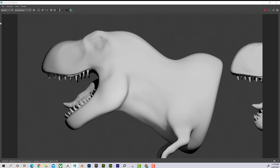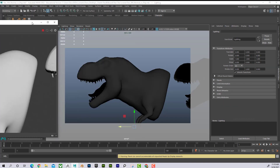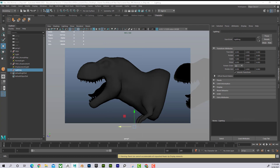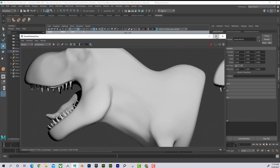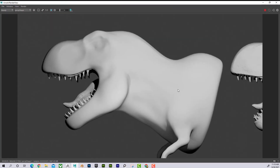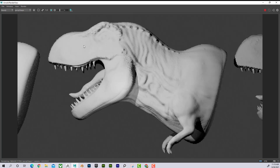Looking at the Maya scene, the T-Rex is not as high poly as in ZBrush because we want to make it optimized and efficient in Maya. If I just render it out without any special treatment, it's going to look like this. But if I apply a normal map to it, I can start to see all the detail that's just like in ZBrush.